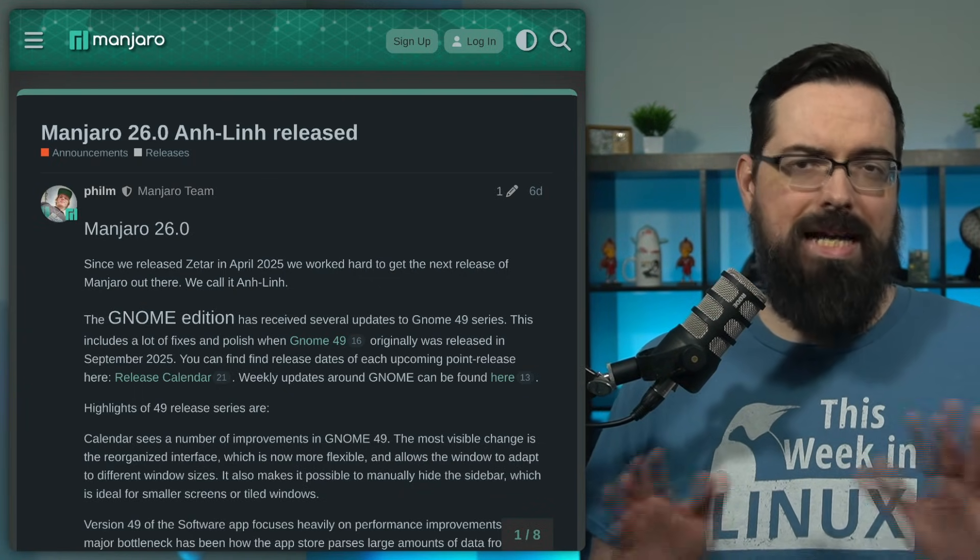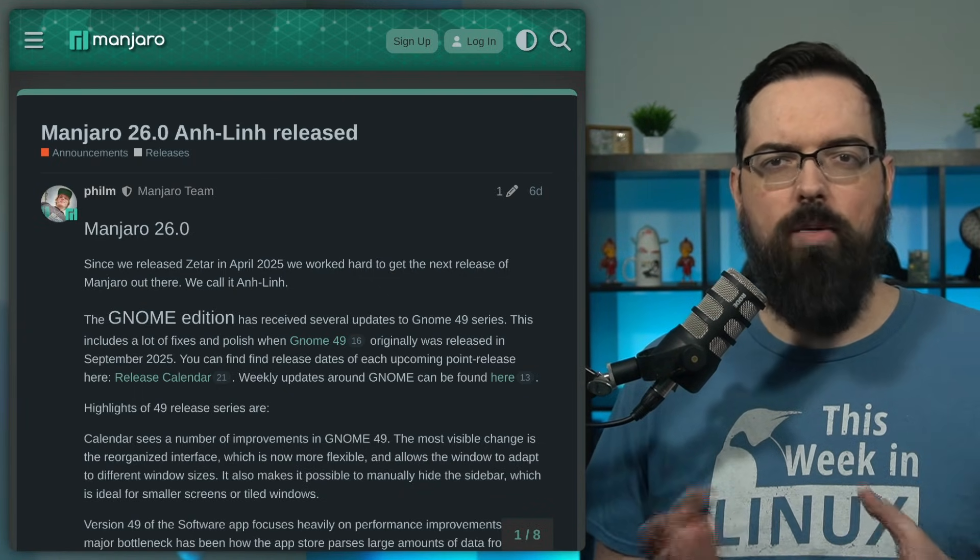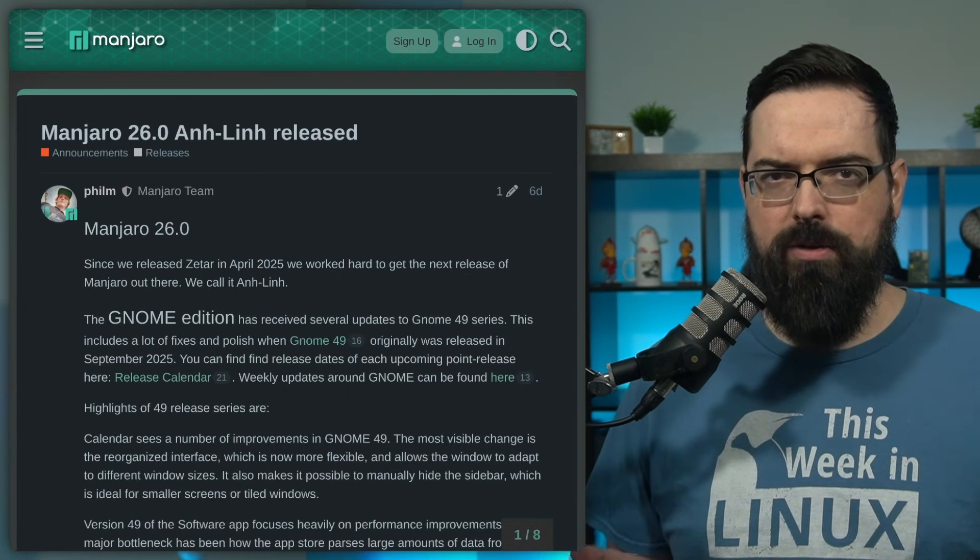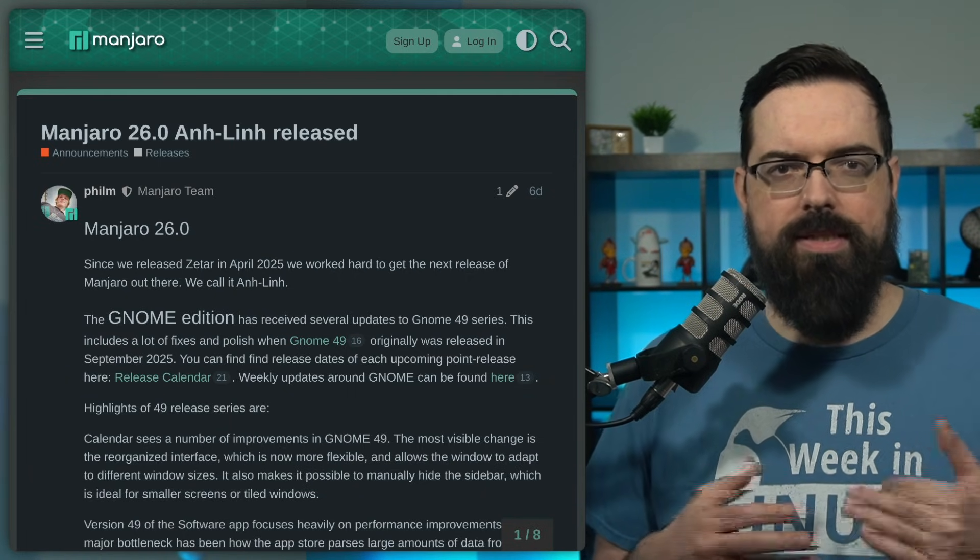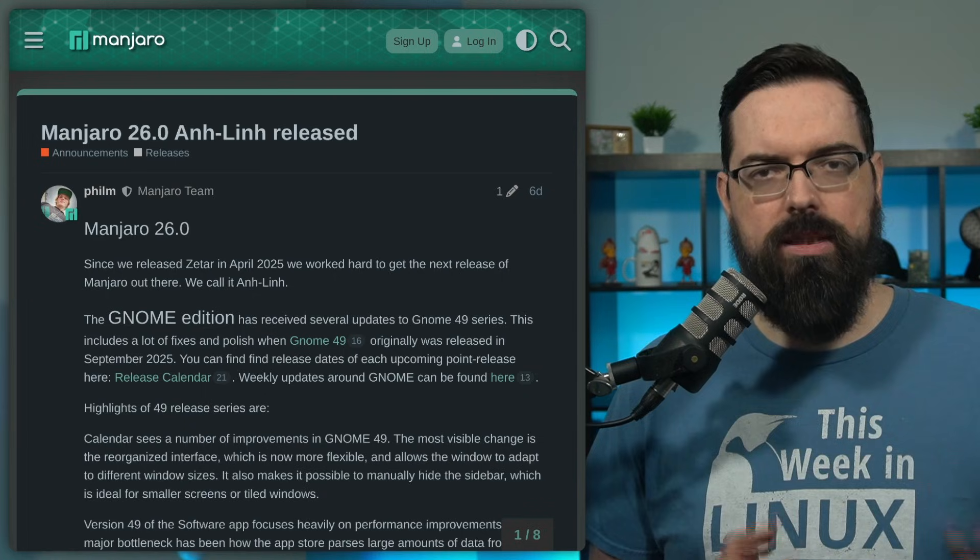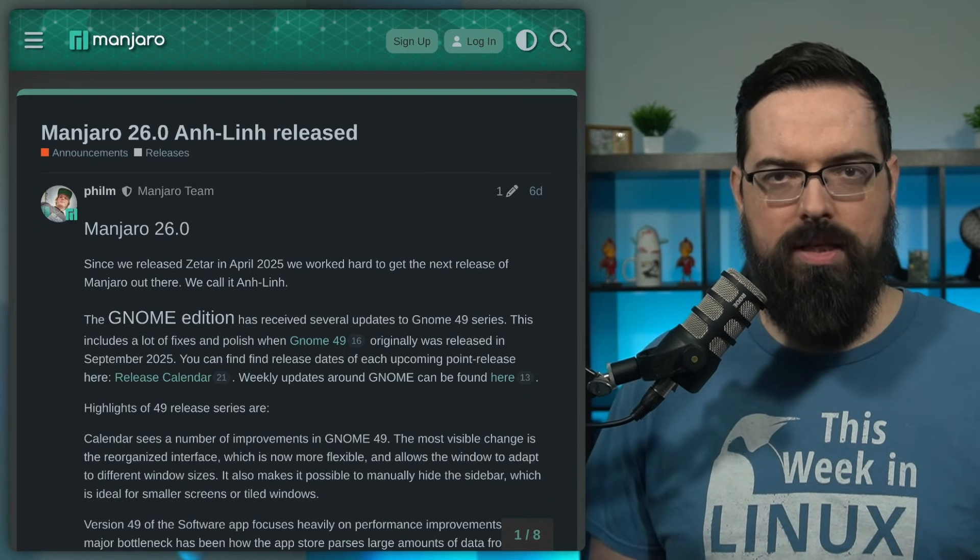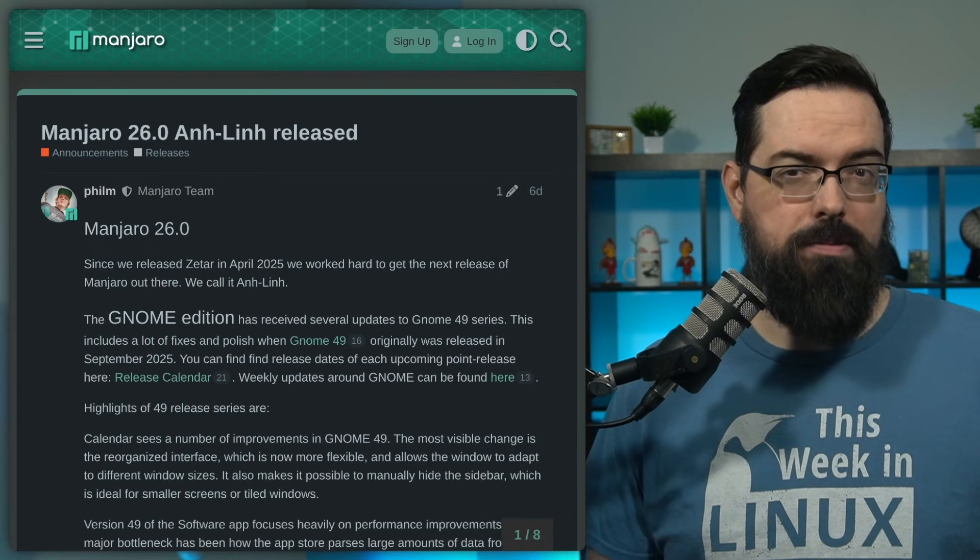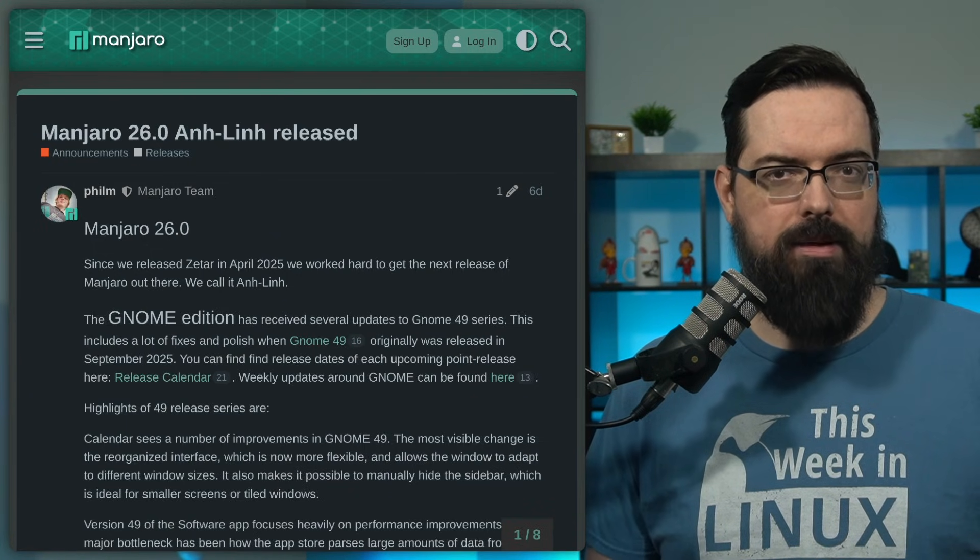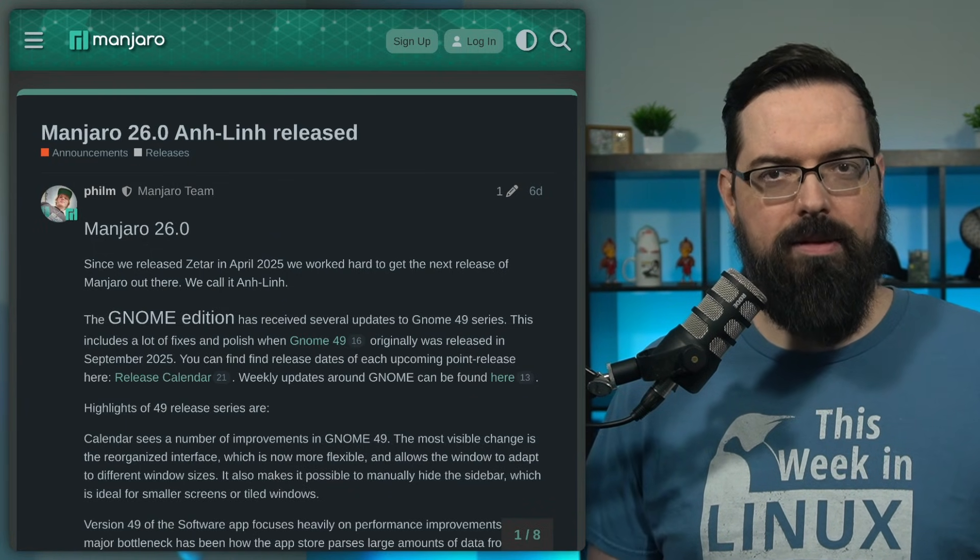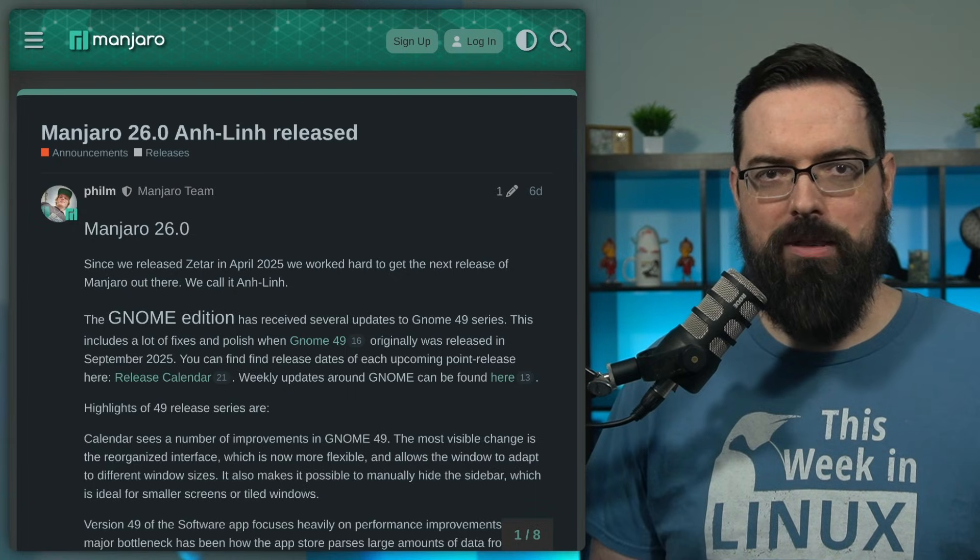Although there has been some community discussion around Manjaro's SSL certificate issue affecting their forum, while this is not directly tied to the 26 release, it is kind of weird to see their SSL certs expire again. I think this is like the third, maybe fourth time, at least third time. So anyway, you should do something about that, Manjaro.